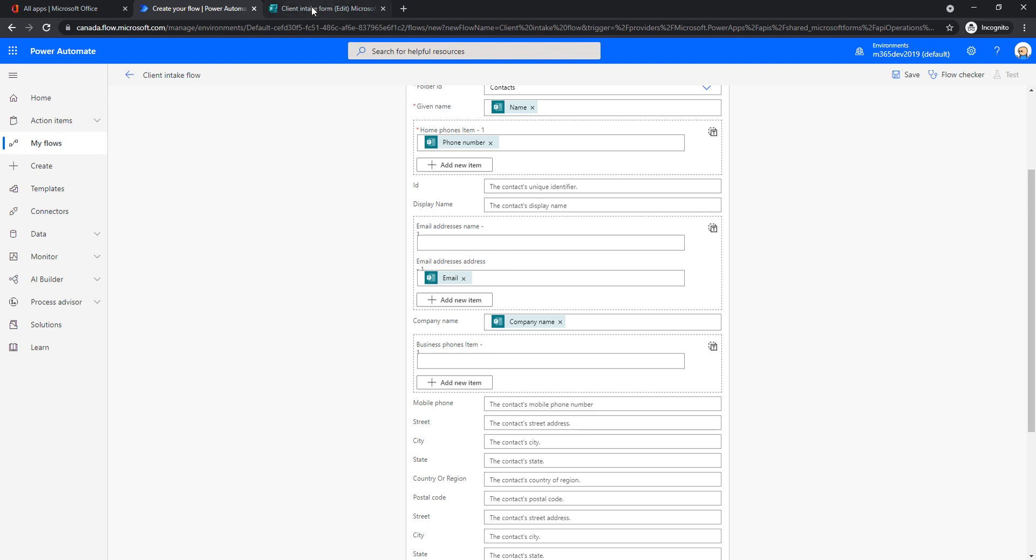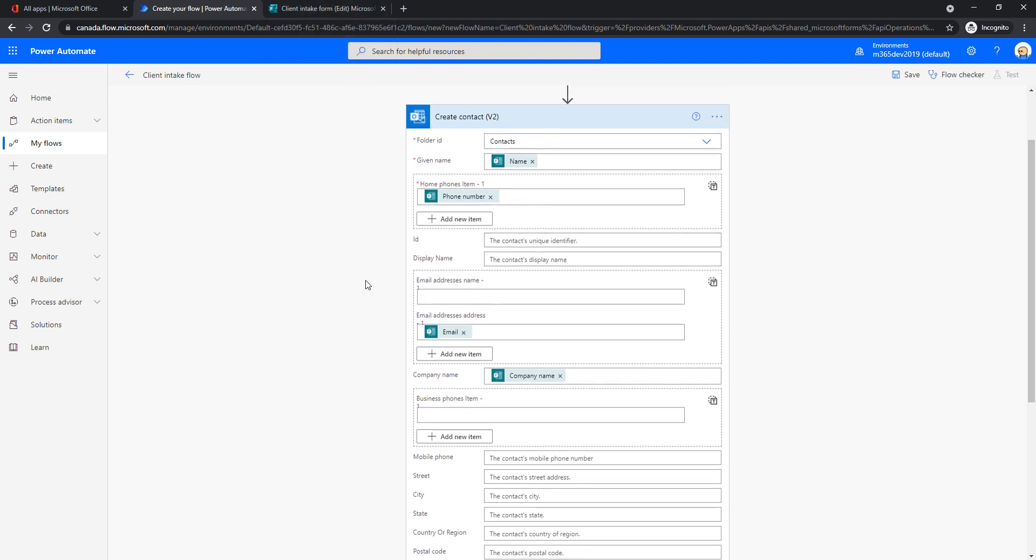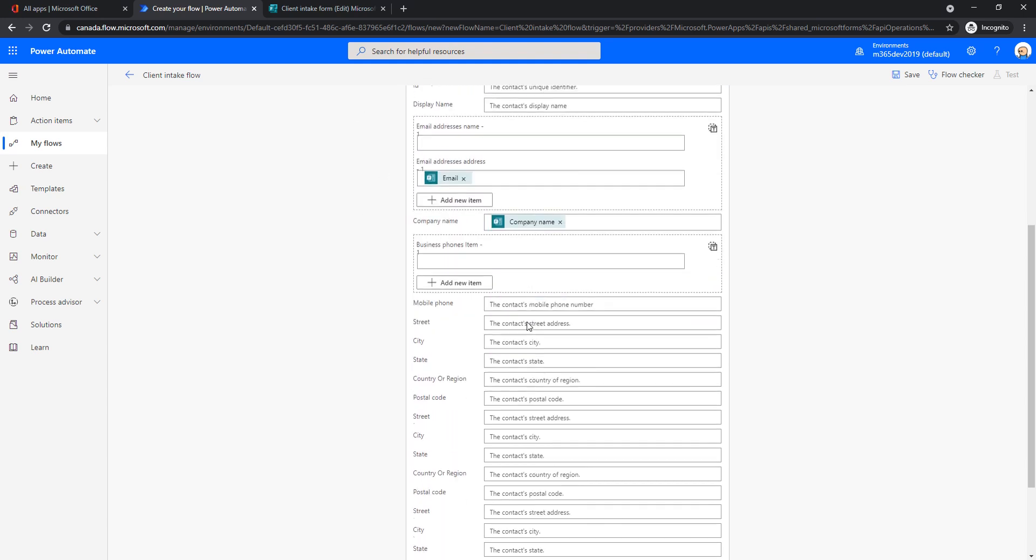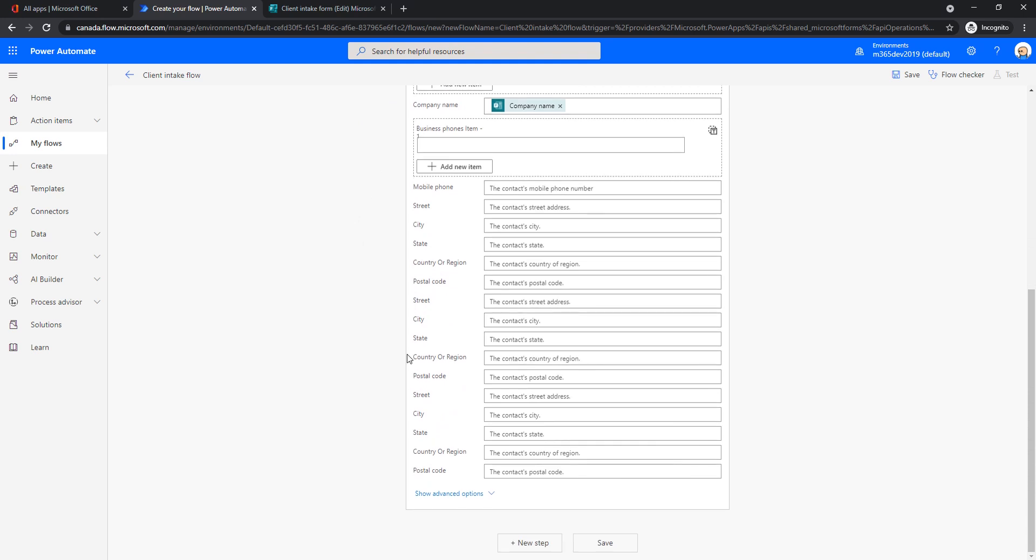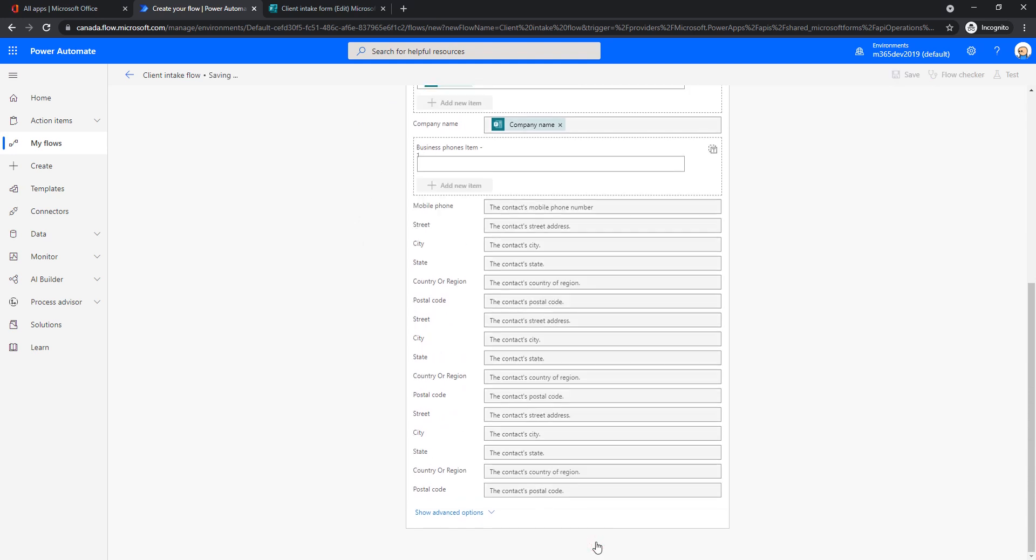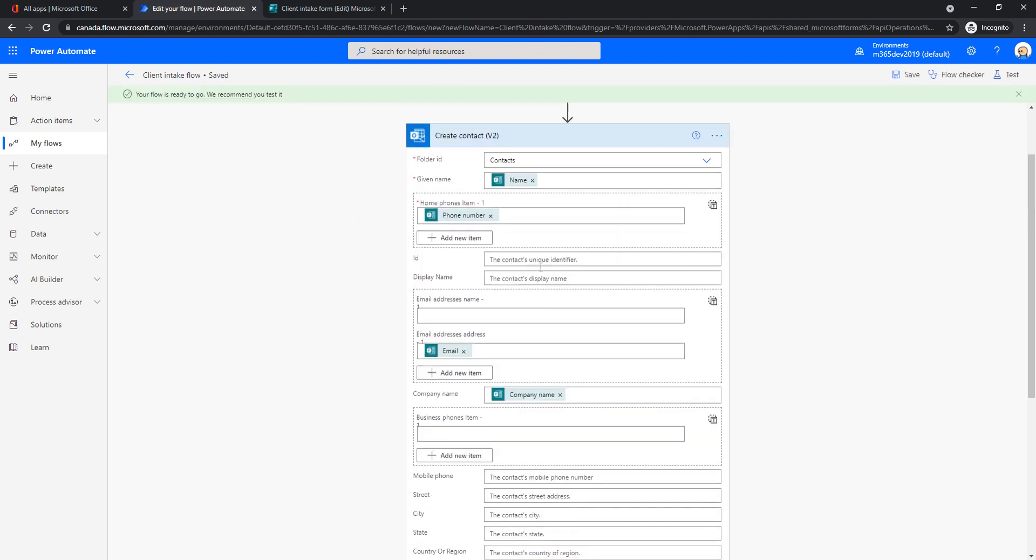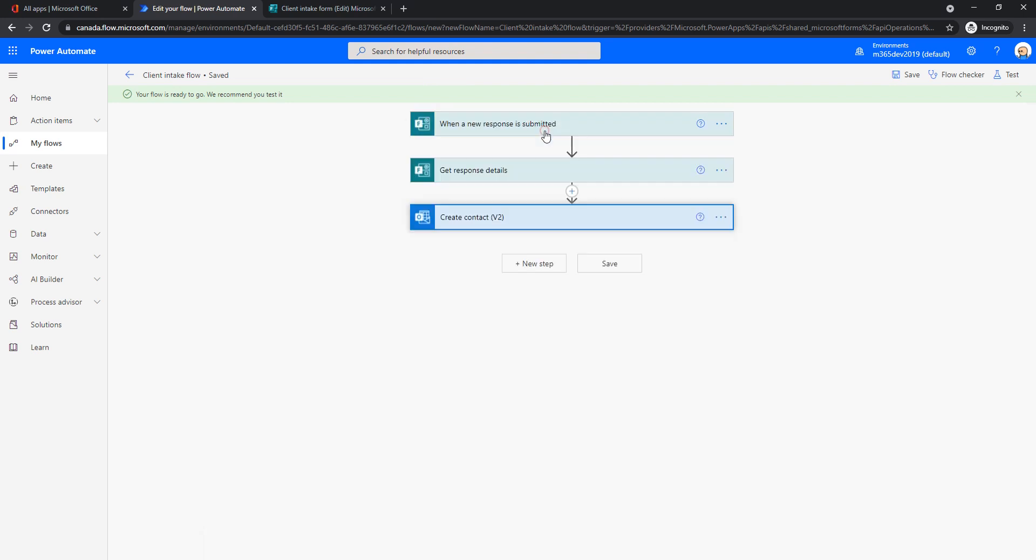So it's up to you to decide how you would like this form to look like. Anyway, whatever fields you added to this form, those fields are going to be available here. So you can actually capture them in an Outlook contact. So I'm done with this, I can click save. And now my flow is already ready, let's say that.